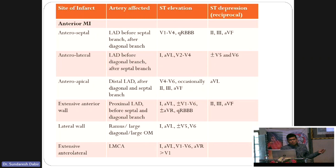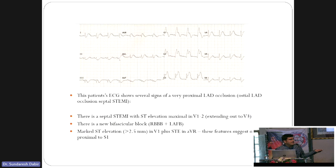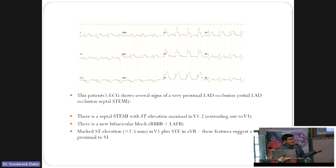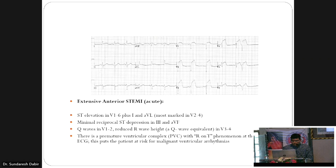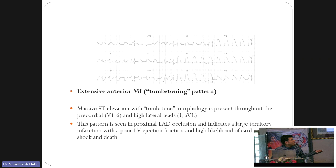ST elevation in aVR, V1 through V6, and also in I and aVL represents extensive anterolateral MI — proximal to both S1 and D1 — with the worst prognosis as most LV myocardium is involved. A classical Tombstone pattern with more than 10 mm elevation in V2, elevation in all V1 to V6, with reciprocal depression in inferior leads and elevation in I and aVL, indicates proximal occlusion of the LAD, proximal to S1 and D1.